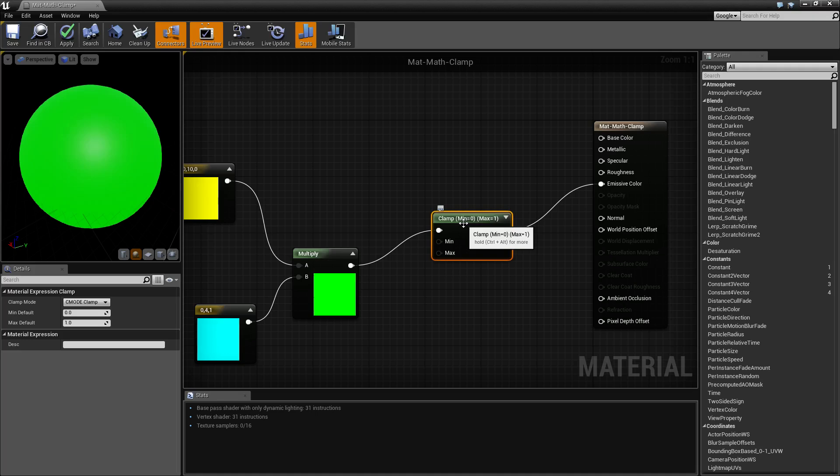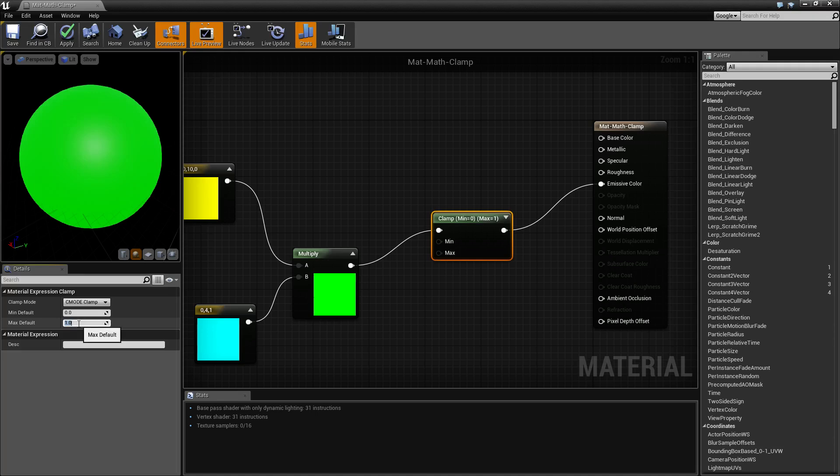If you're multiplying too many times, you might push everything towards your white value when you want them to be within a more realistic value. It's also useful if you don't want things too dark. Just make a minimum that's not zero, or too bright, make a maximum that's not one.